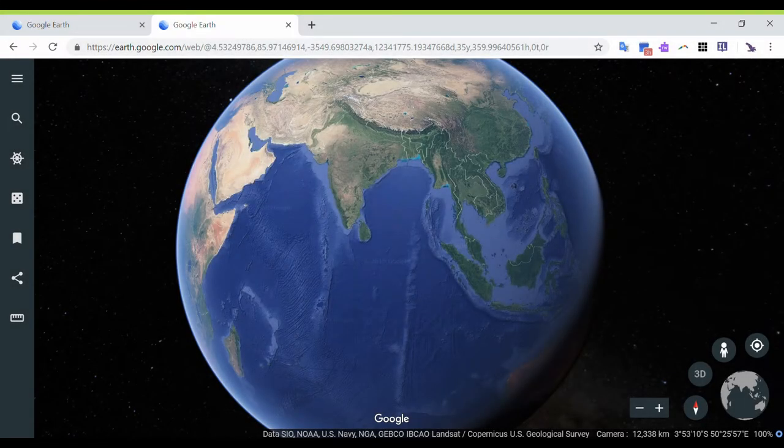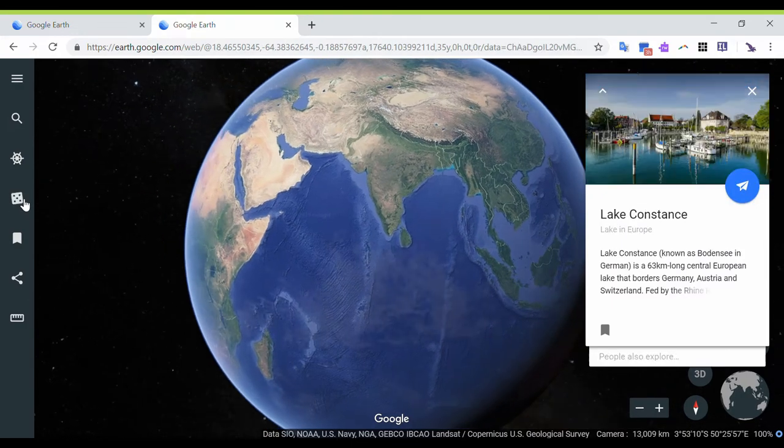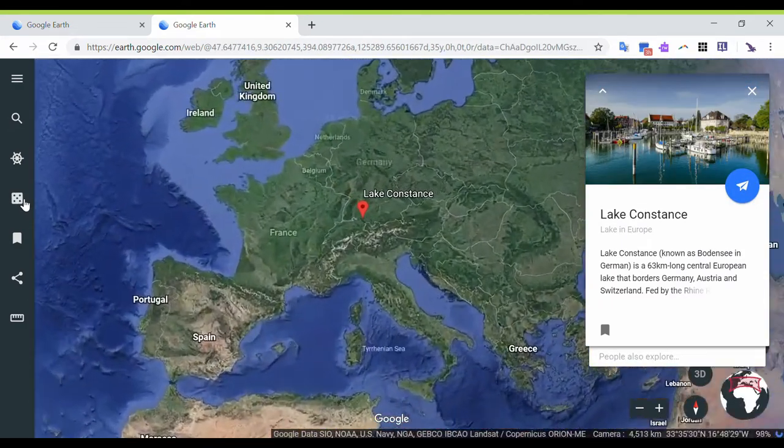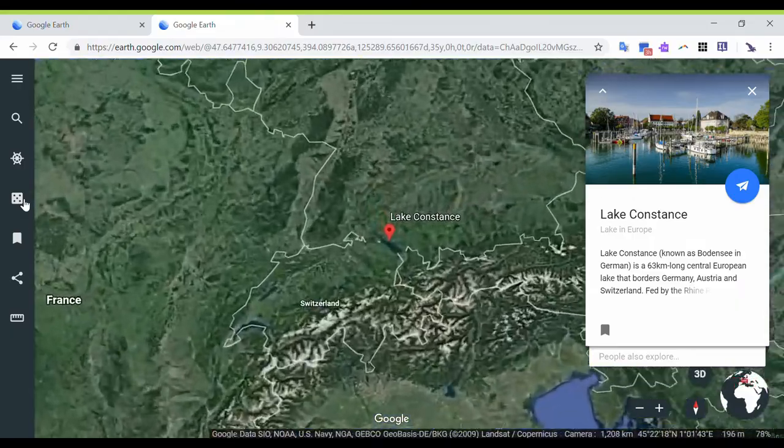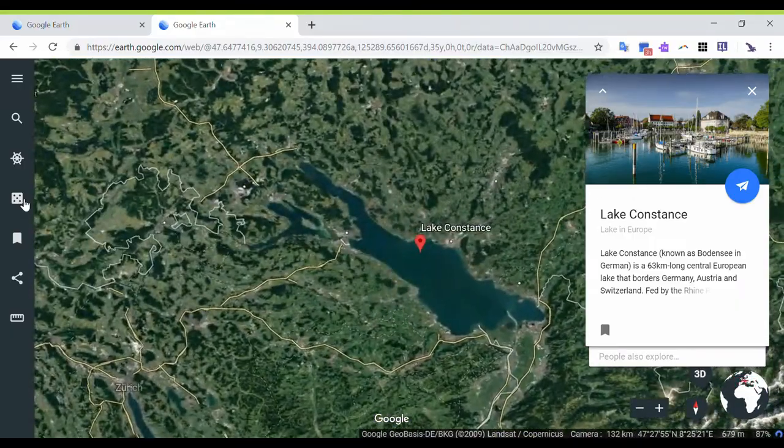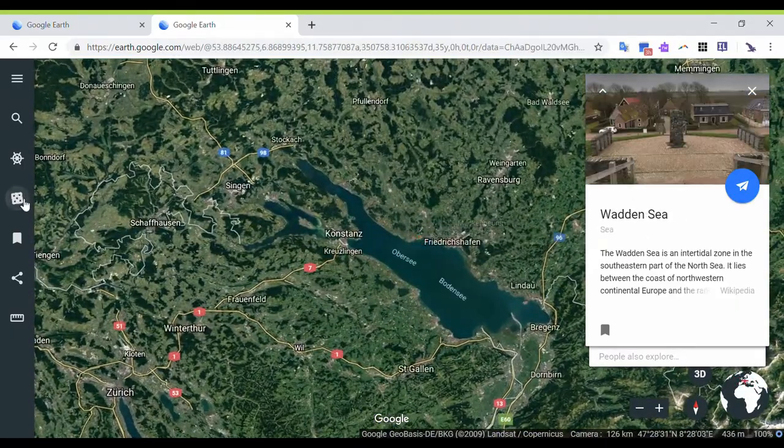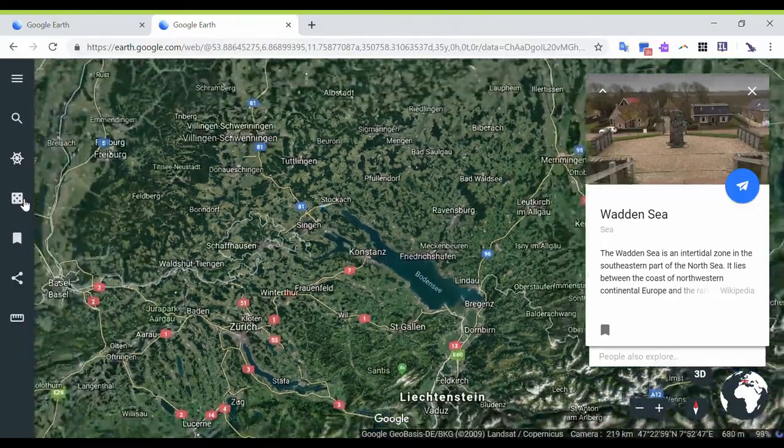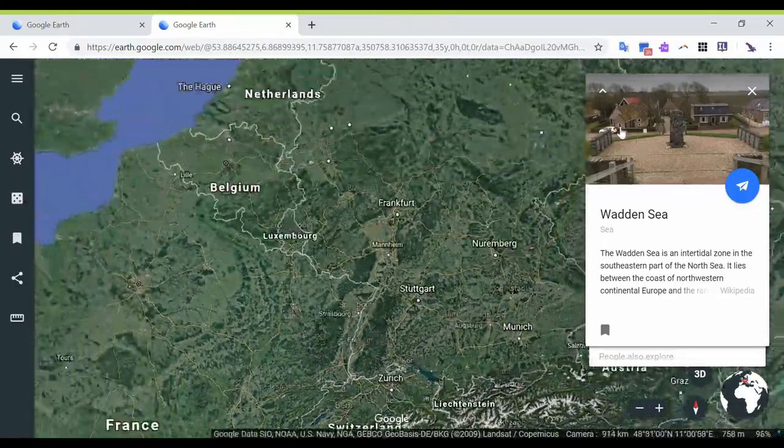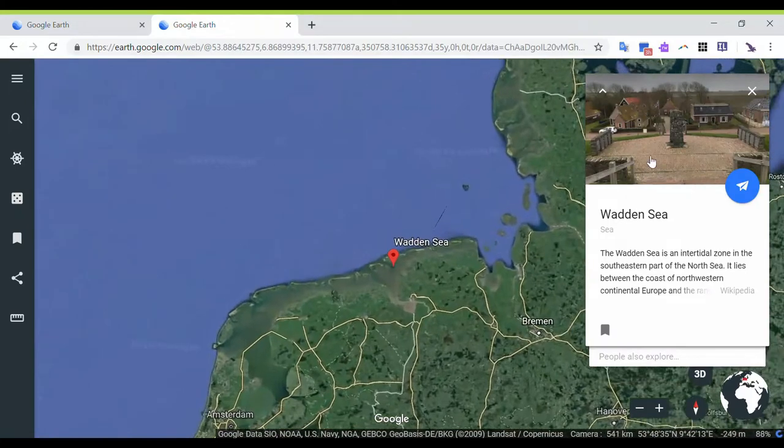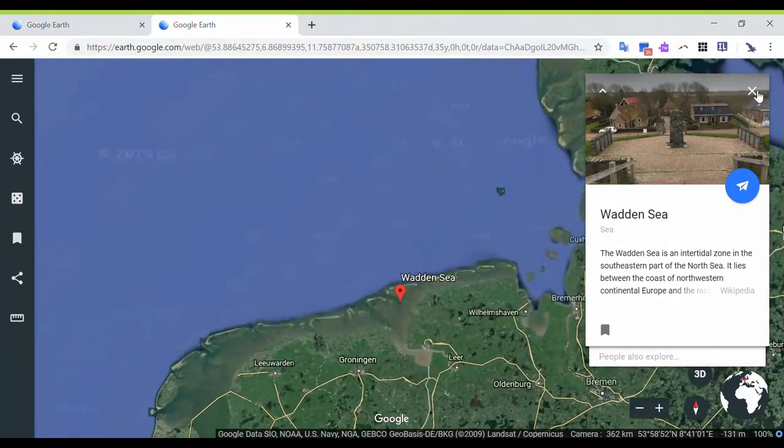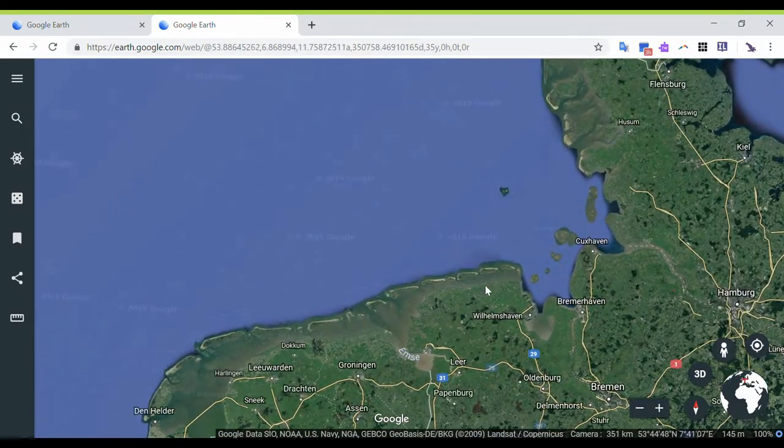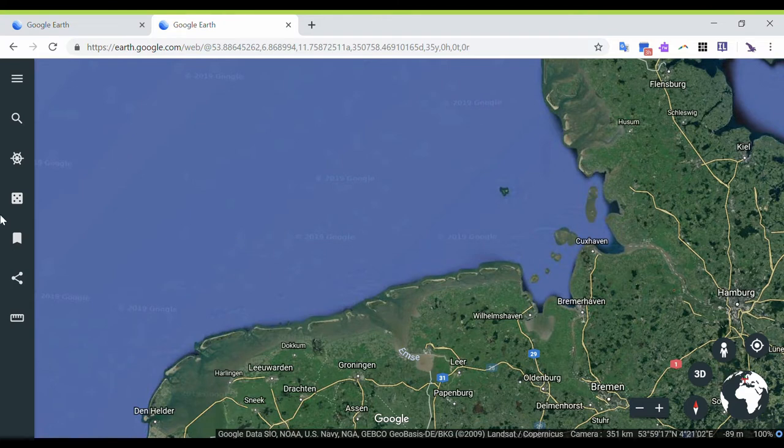So now we're going to take a look at the I'm Feeling Lucky button, which is when you click on it, Google Earth will take you to a random place on Earth. So this time it took me to Lake Constance. If I click on it again, it's going to take me to a different place, and you still have that information box that pops up. I'm just going to close that, and you can still use these different buttons to navigate through that.